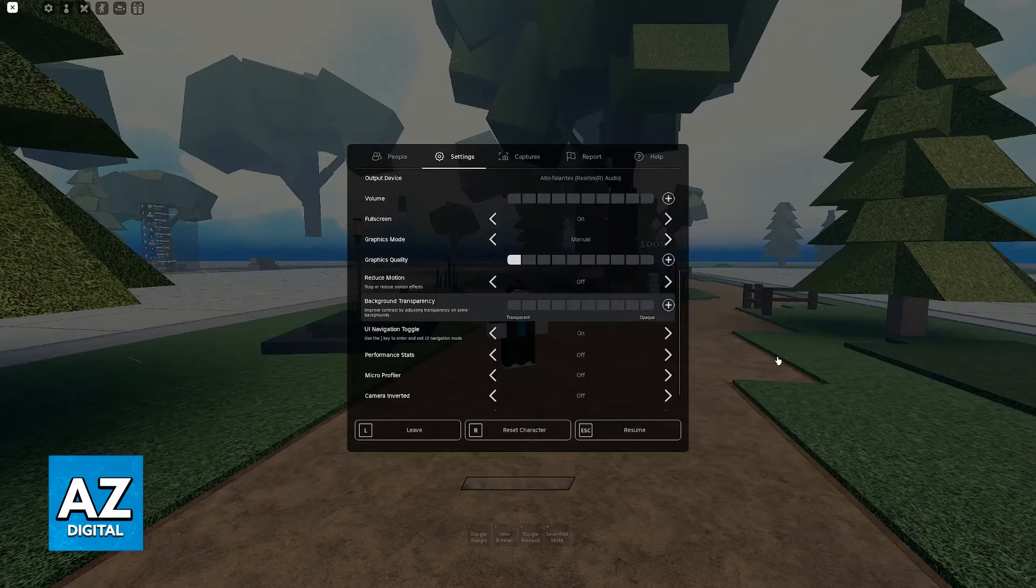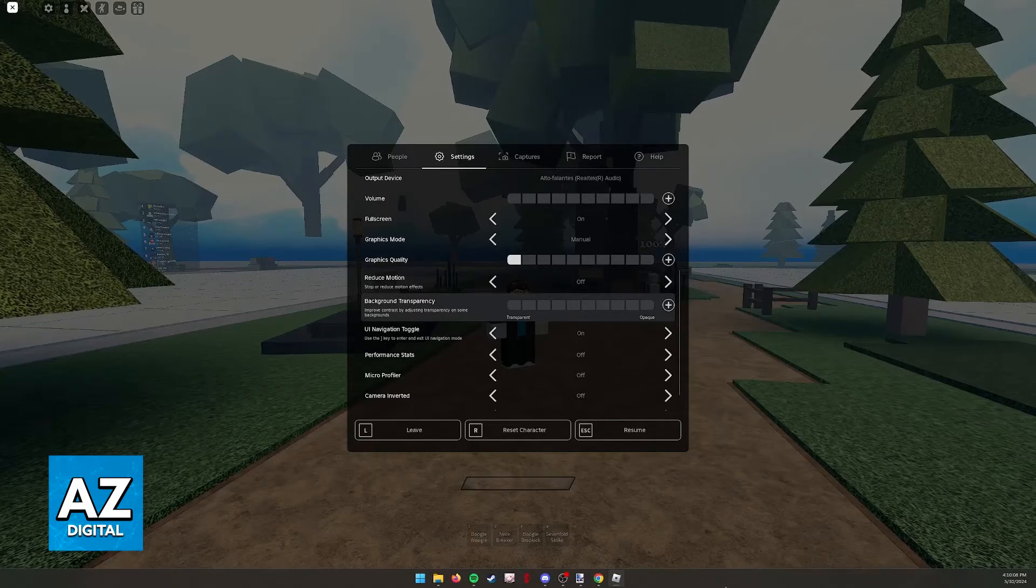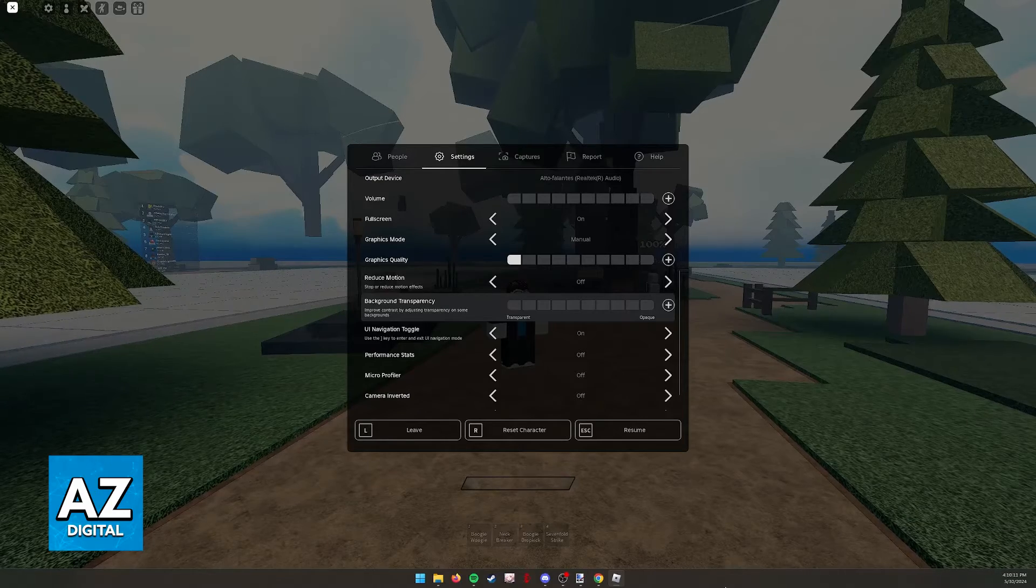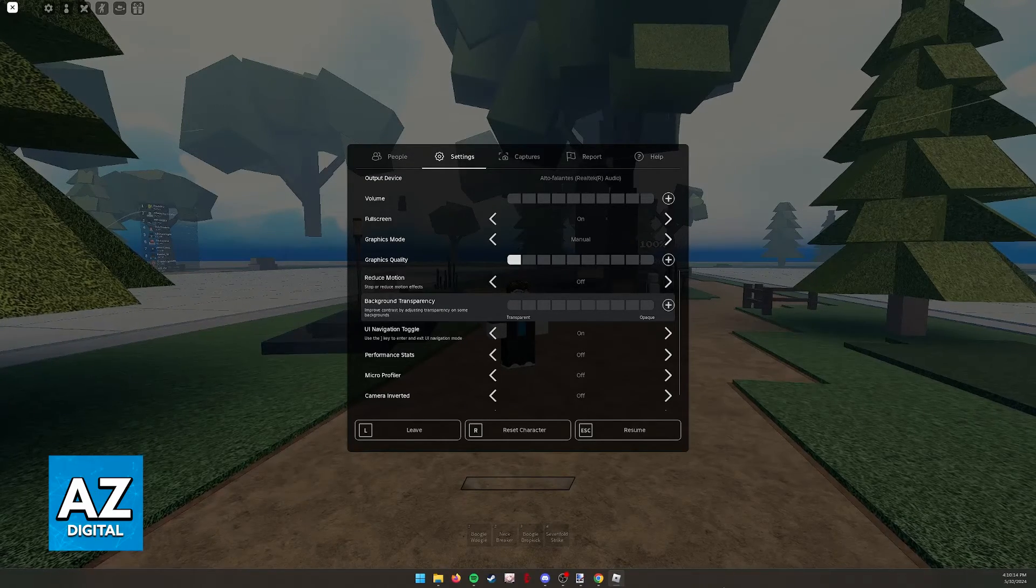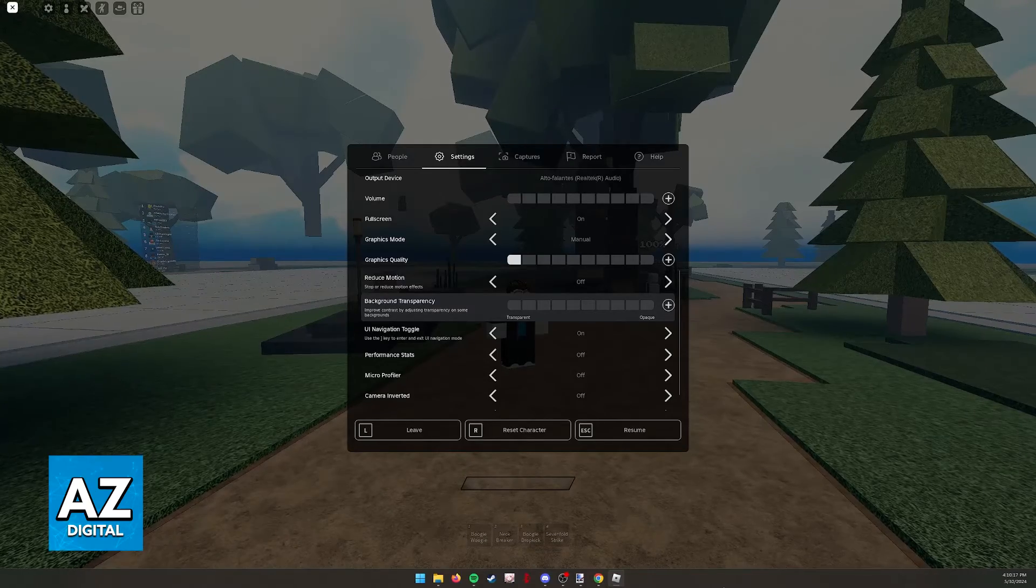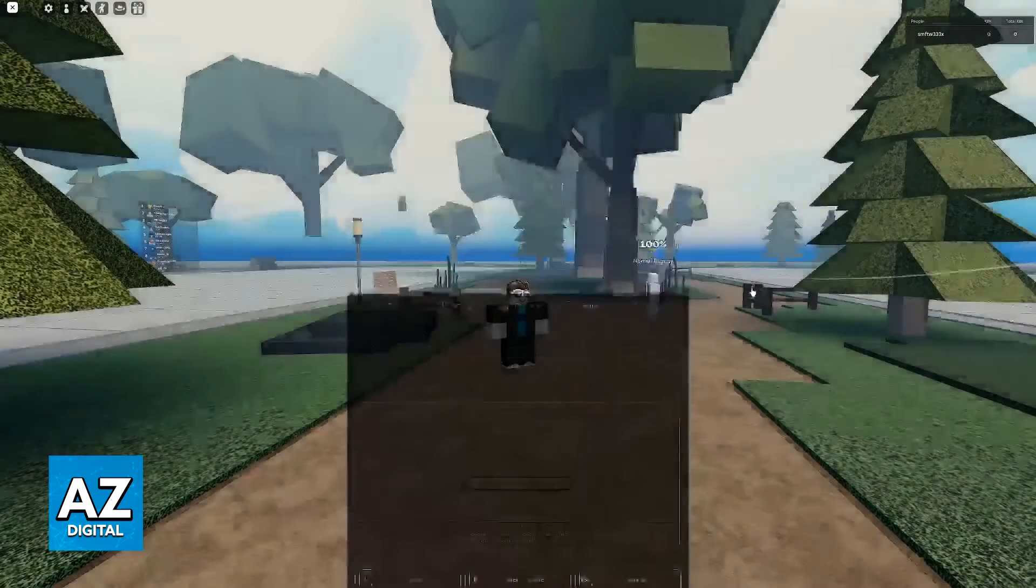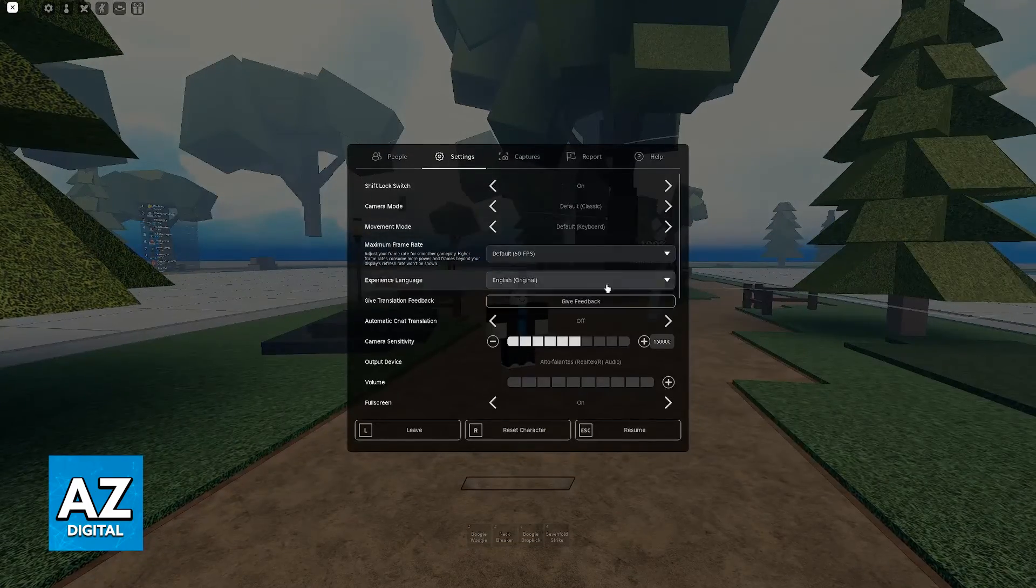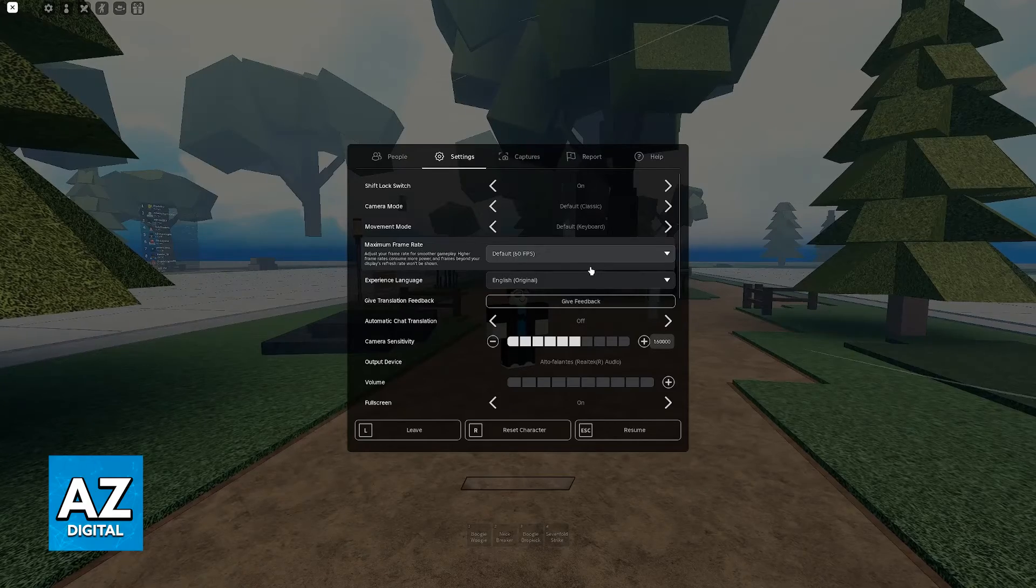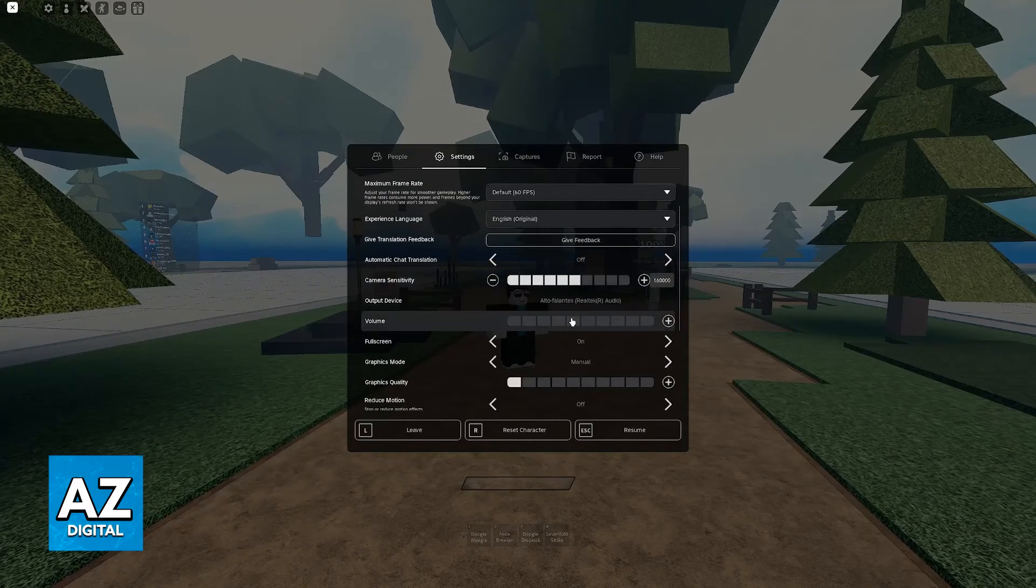Besides this, you can close down stuff running in the background. So as you can see on my PC at the taskbar I have Google Chrome open, I have Spotify, I have a bunch of folders, and if I closed down all this stuff, more memory would be available for Roblox to use which in turn would give me even better FPS or rather performance. So I highly recommend that you change this whenever possible.